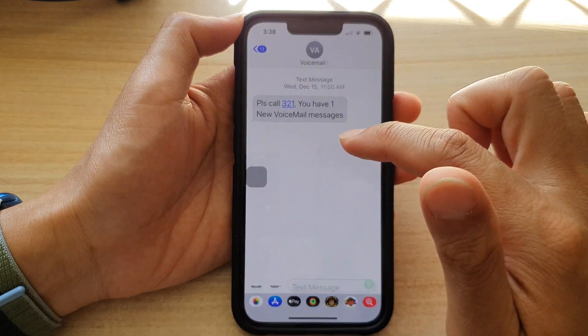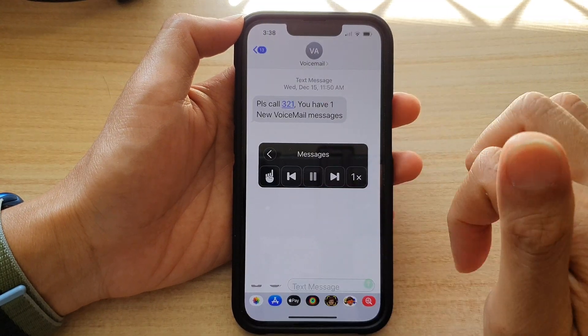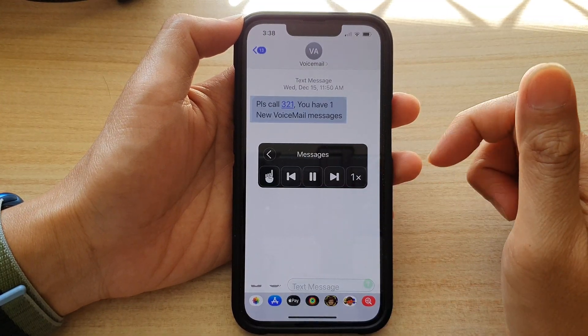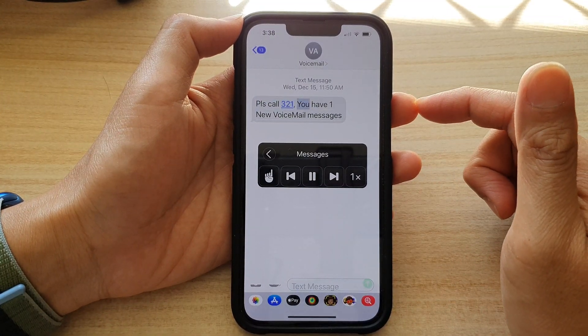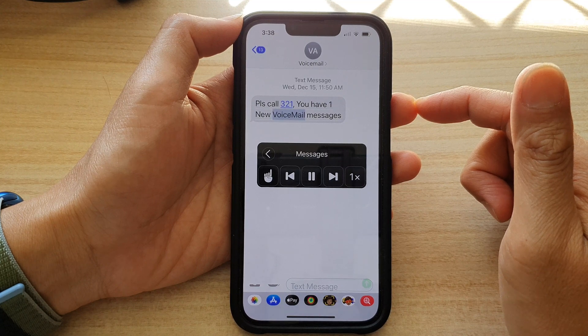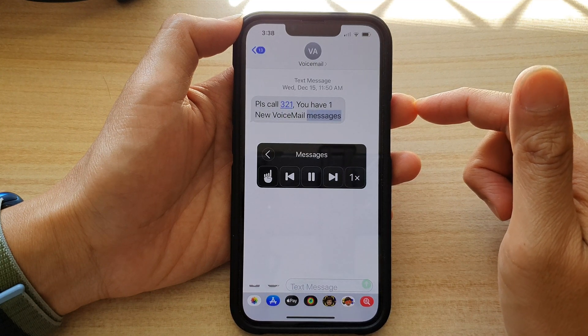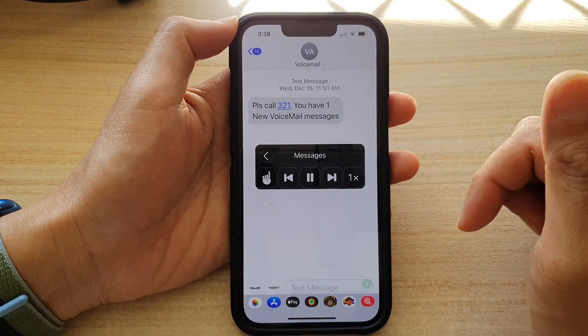But if we open up a text message, for instance, the phone will read out the content — such as: 'Voicemail access, please call 321, you have one new voicemail message.' And that's it.